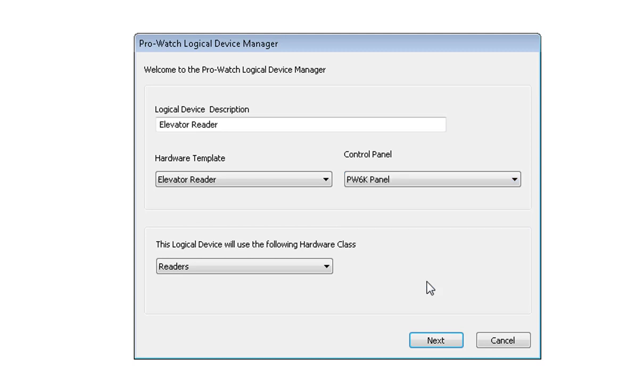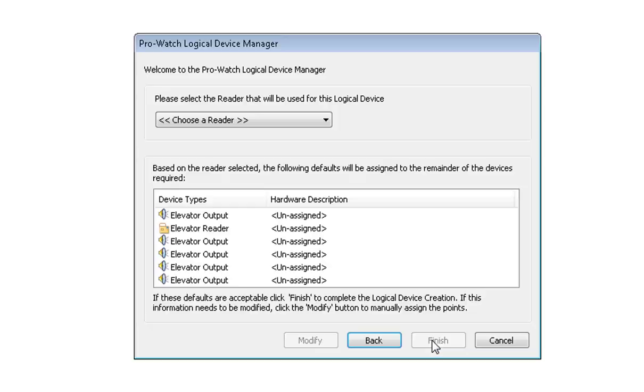You will choose the panel your elevator is associated with. The logical device will use the following hardware class that will stay at Readers. Click on Next.